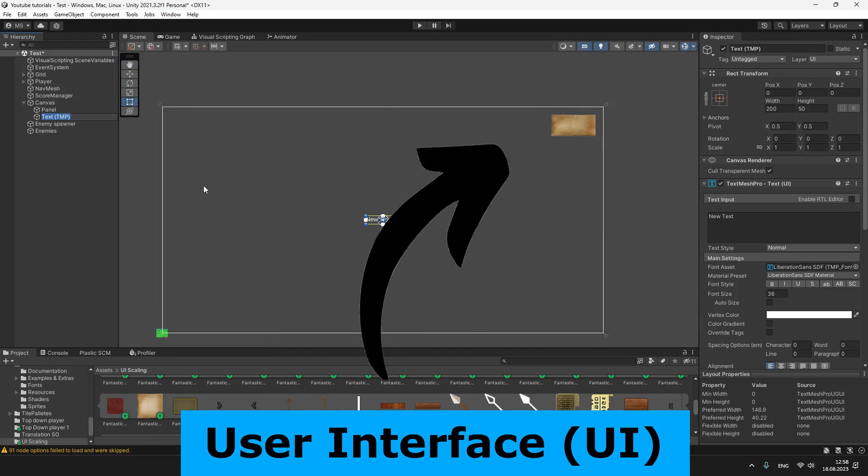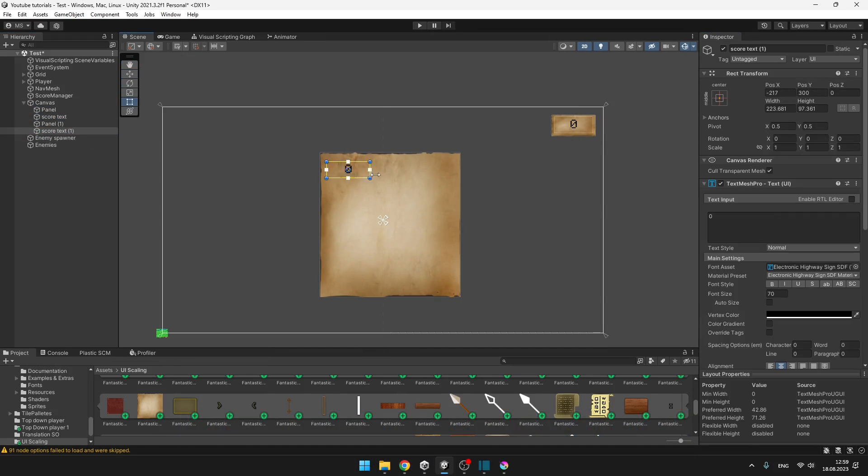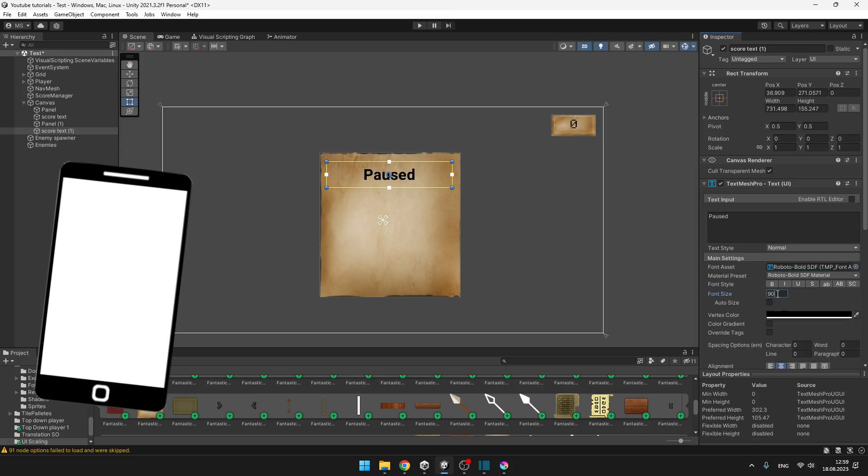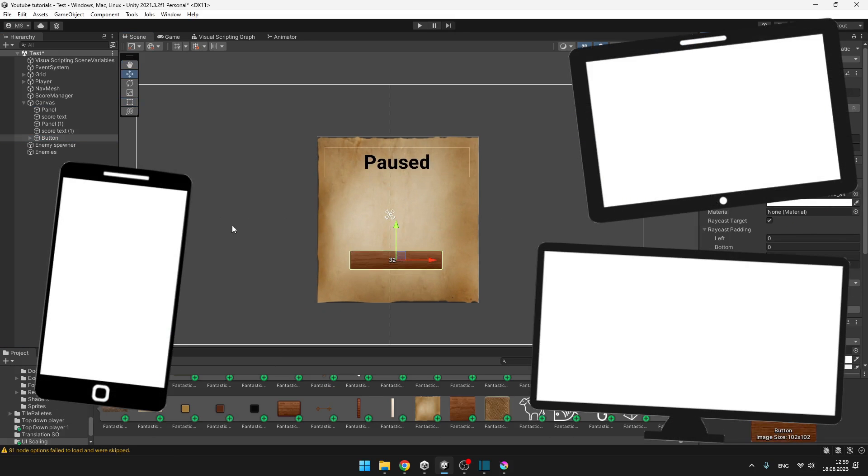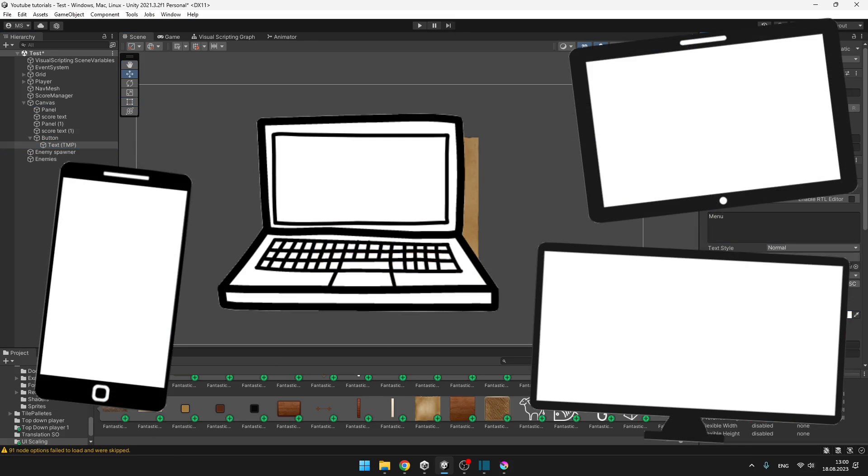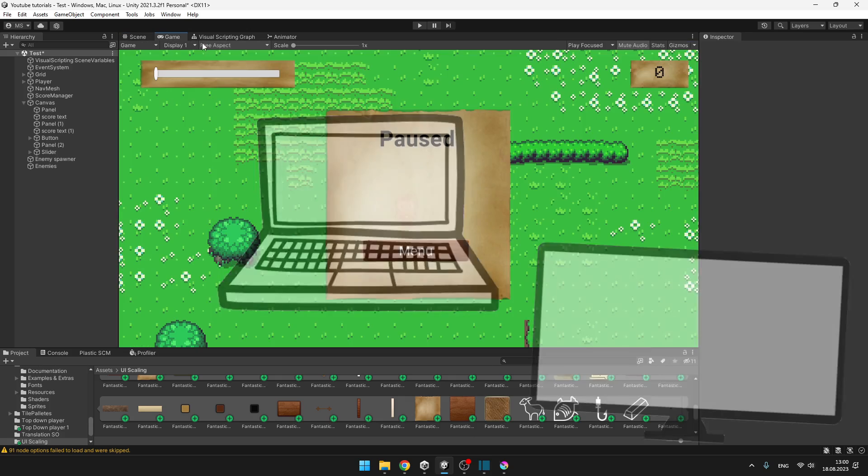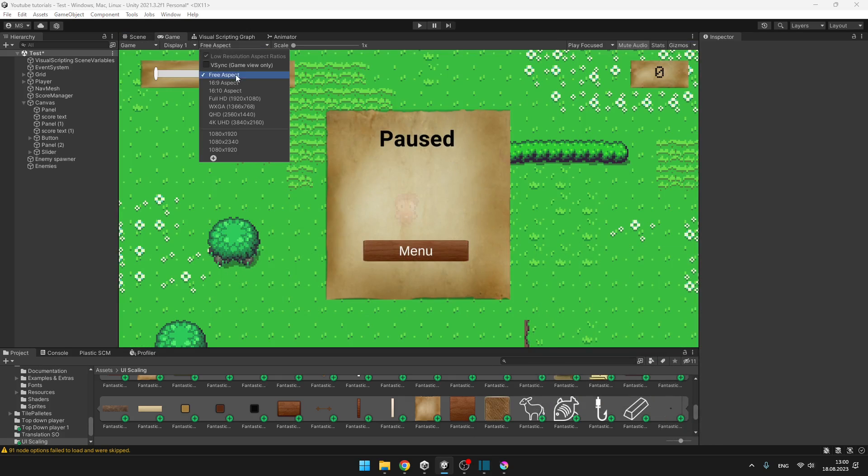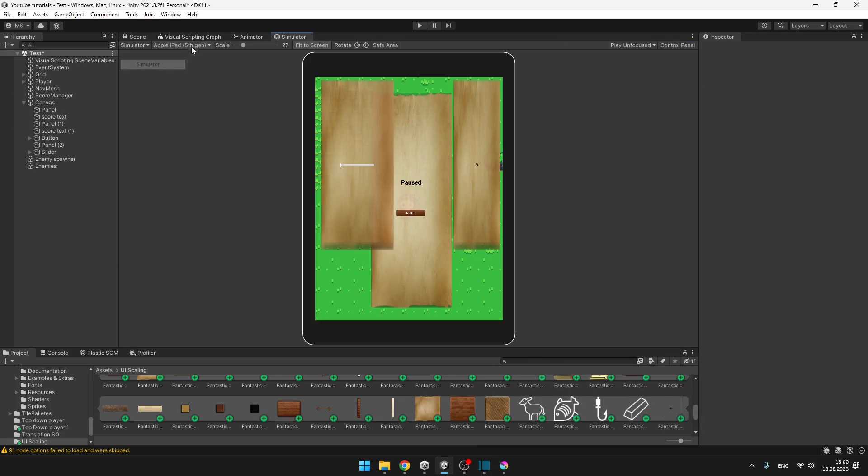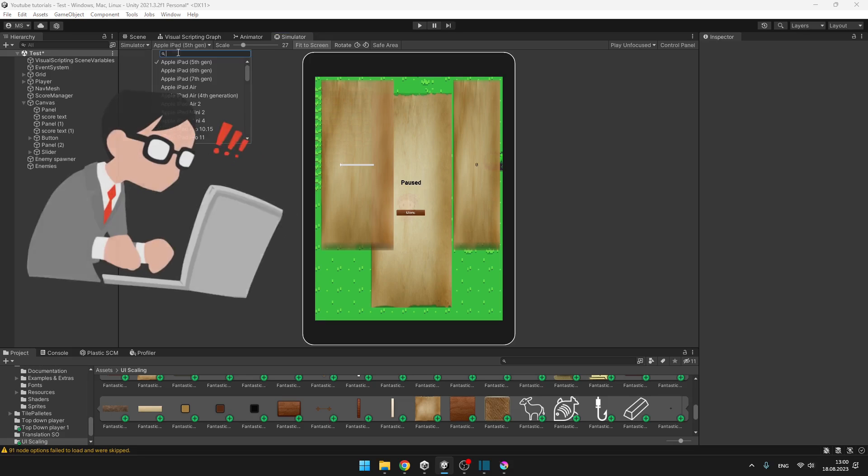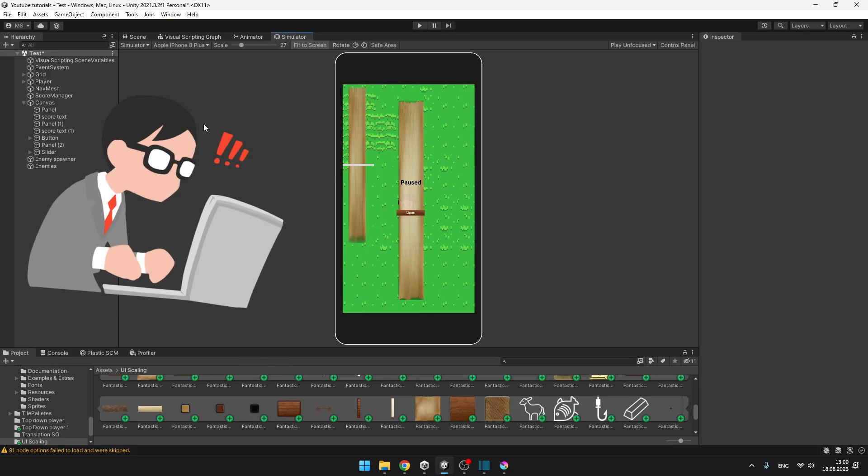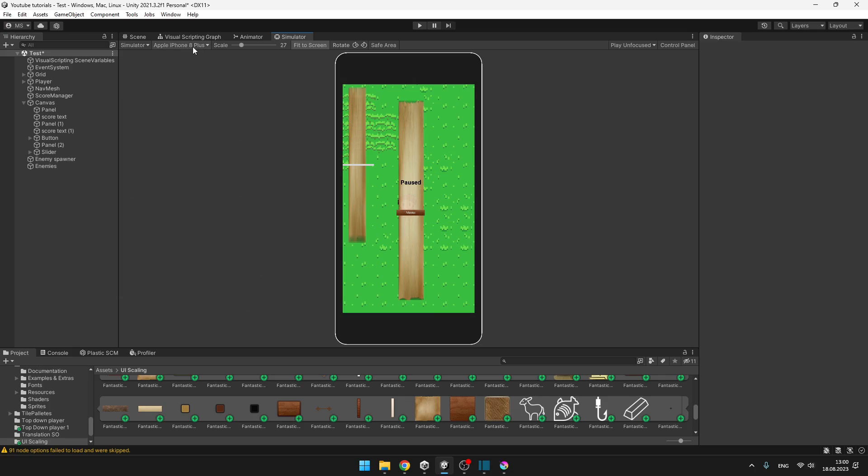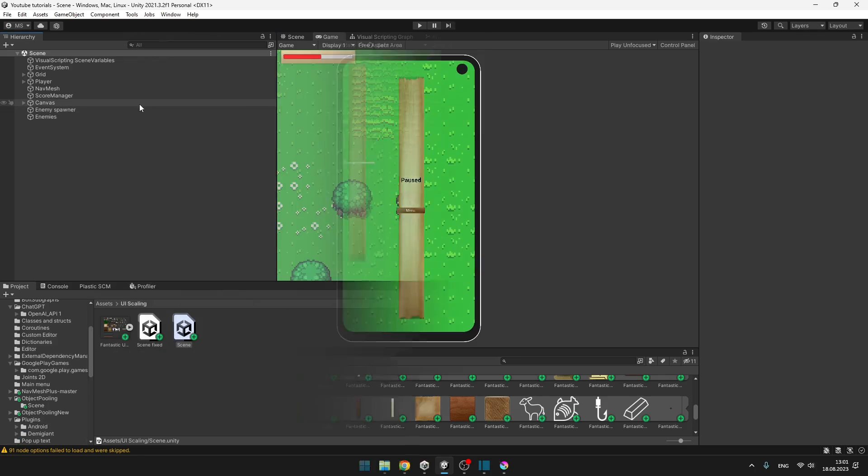When working on some user interface, you should first think on which devices you will be displaying the game or the application. Because the UI will probably look different on mobile, PC and television, right? So it might almost seem impossible to create the perfect UI which will look good on all screens. And today I will show you how to do just that.